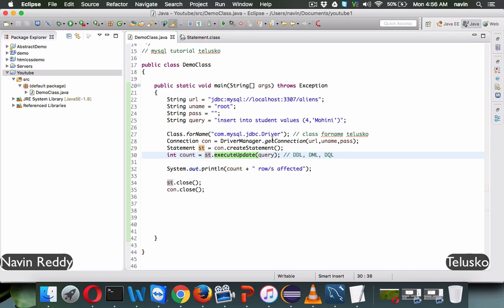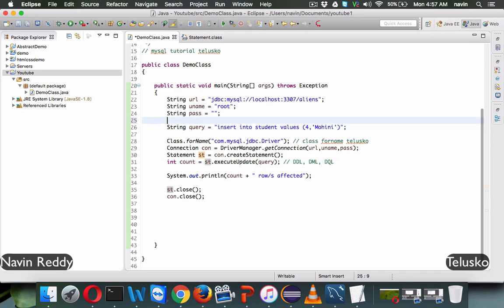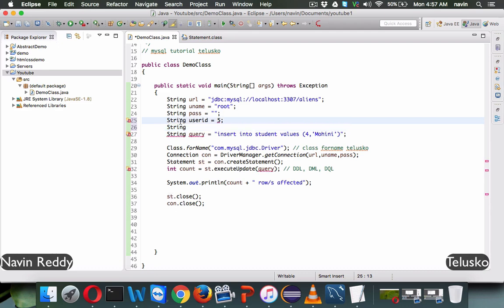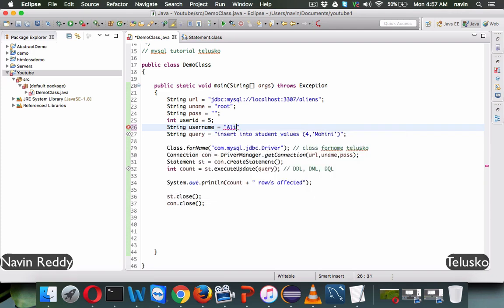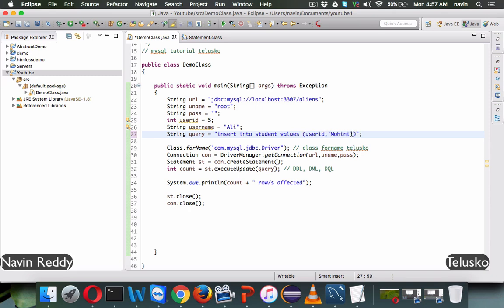But what if the data is not hardcoded — what if it's in variables? Let's say we have a variable userId with value five, and a String variable username with value Ali. We want to insert these into the database. We can't just write four and Mohini in the query; we have to reference userId and username. But we can't put a variable inside double quotes, so we need to break out of the string using concatenation with the plus operator.